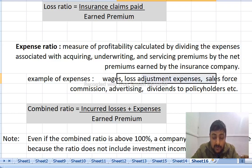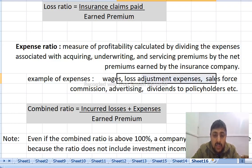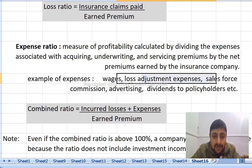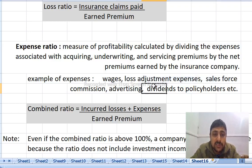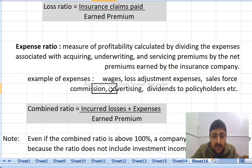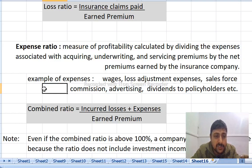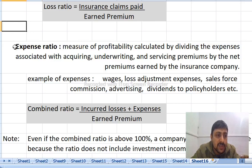The insurance company can process claims. If you have a claim, you need to verify or settle it. The process is to investigate, verify, or settle the claim. That constitutes the expense ratio.